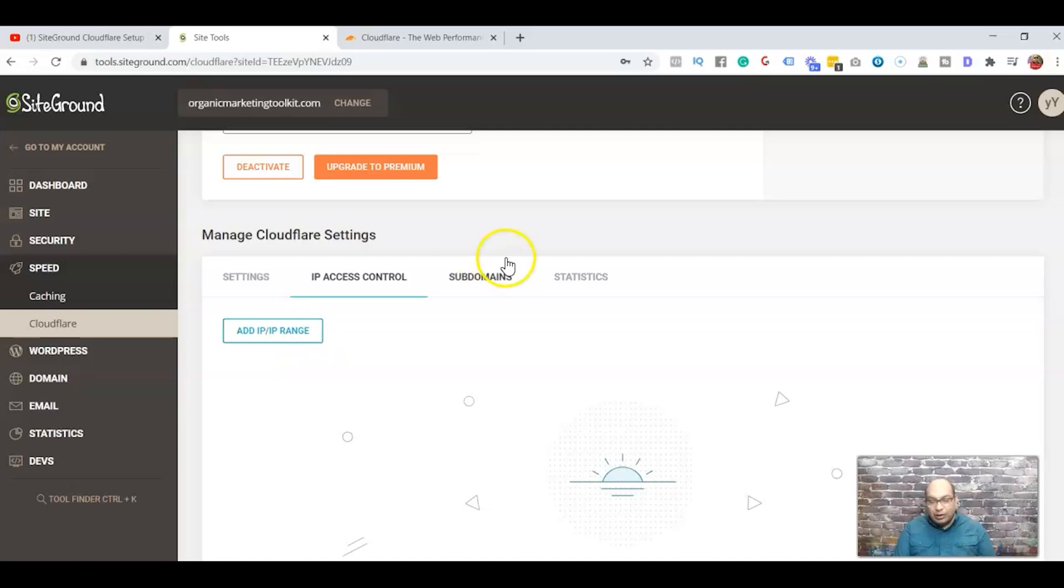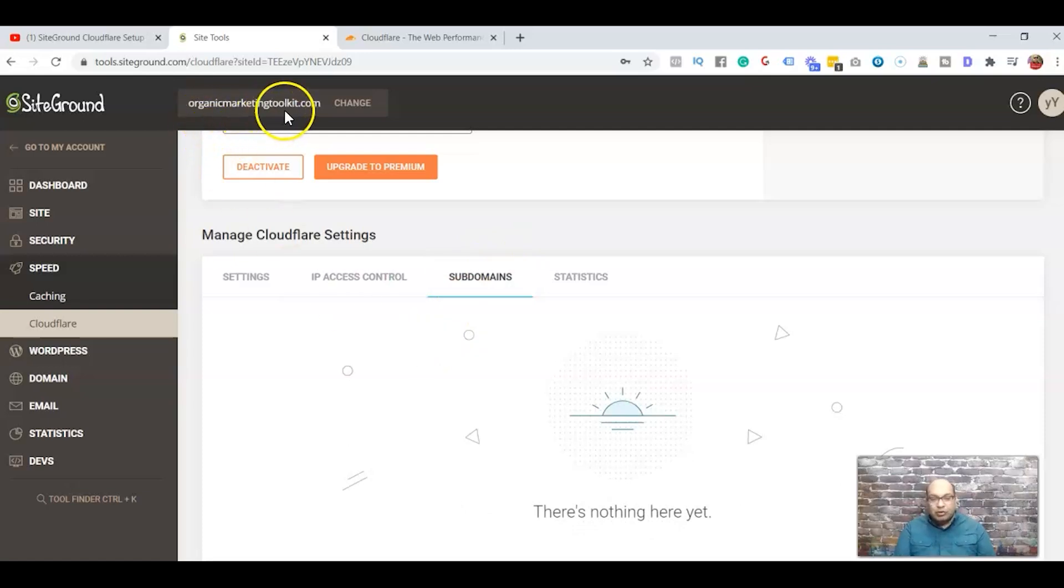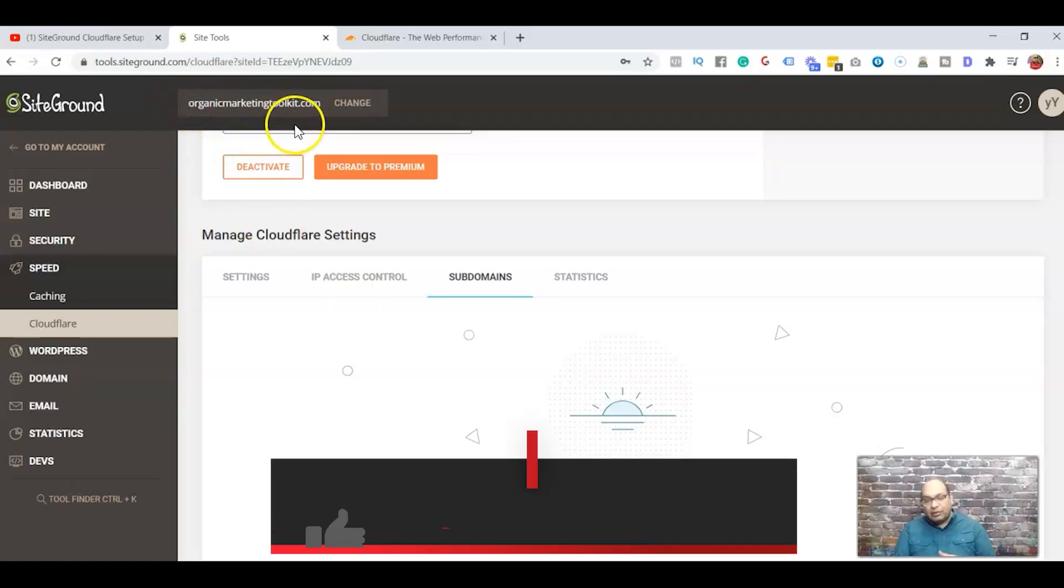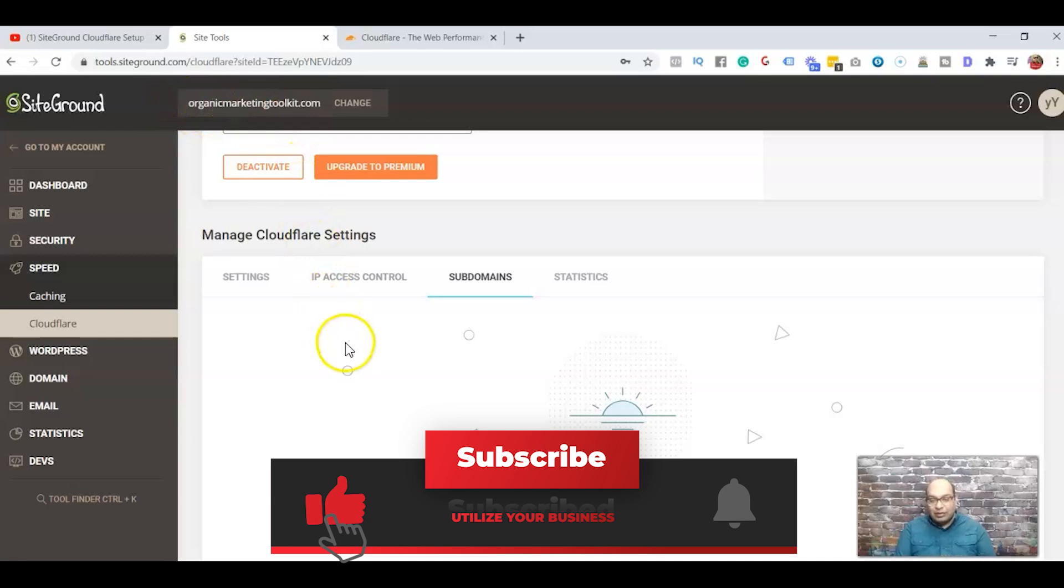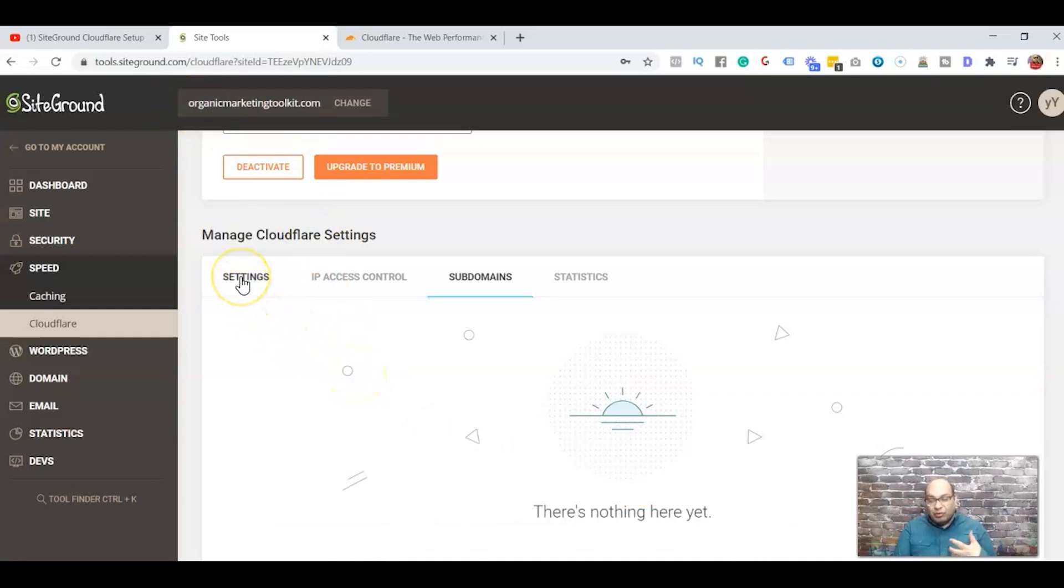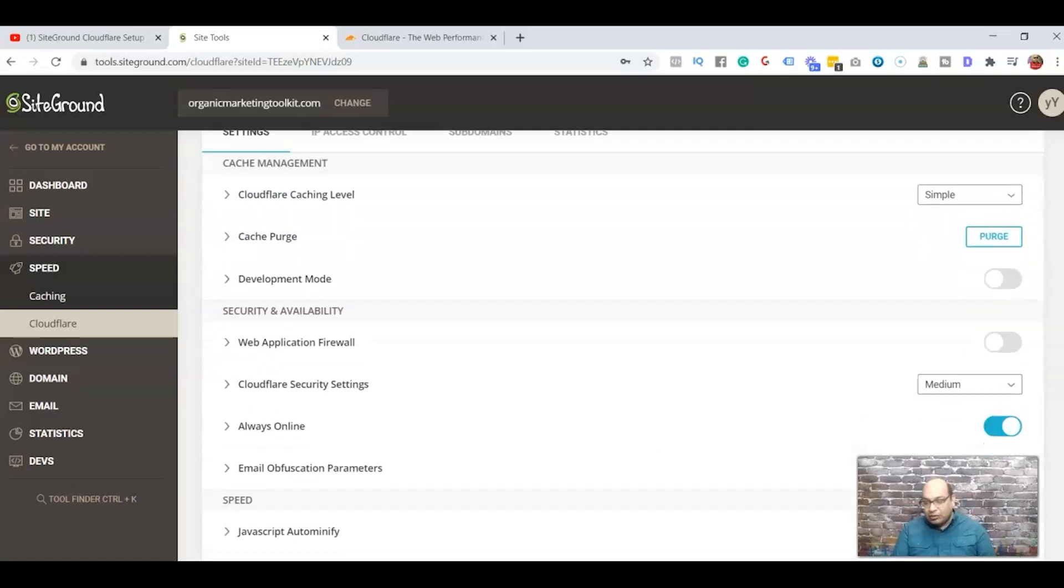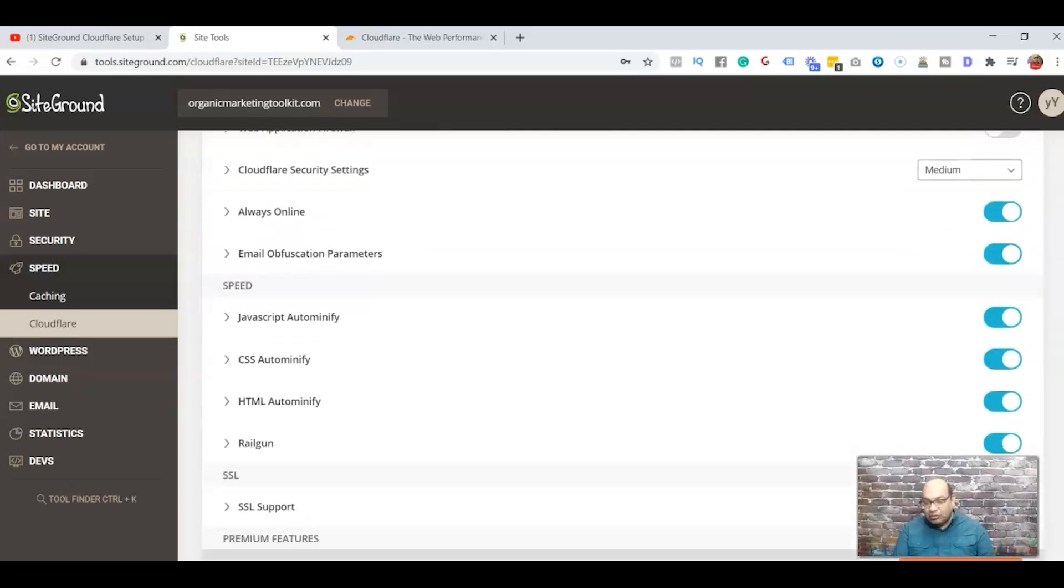Subdomains is where you have, for example, this one is organicmarketingtoolkit.com and you have something in the front like go.organicmarketingtoolkit.com. That's the subdomain - you could set it up on that if you want to.